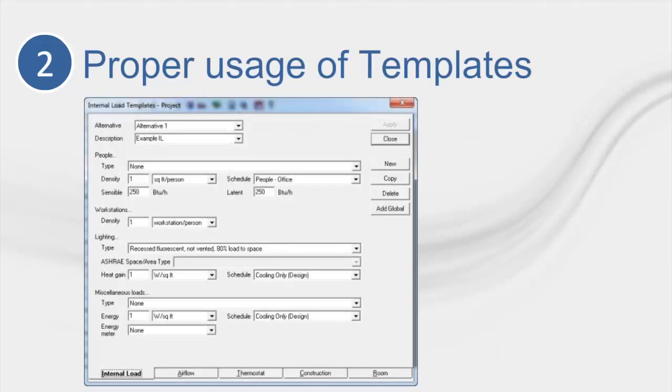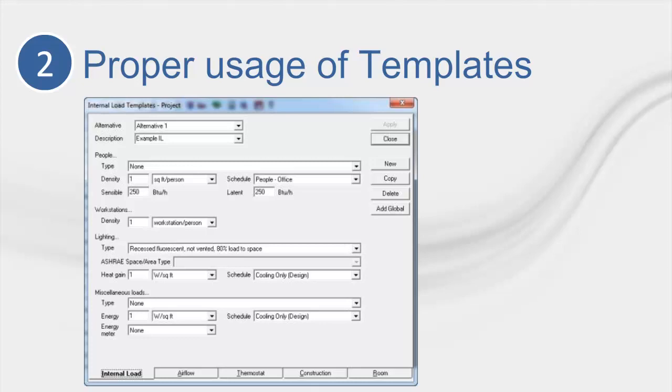For tip number two, use of templates may seem like a simple idea, but it is one of the things the CDS Support Center most often sees improperly used in Trace. Technically, you do not need to use the template section to run and create a model. As people who do a lot of modeling understand, using the template section is probably the single best thing you can do to speed up the modeling process. The trick is to know how many to create without going overboard.